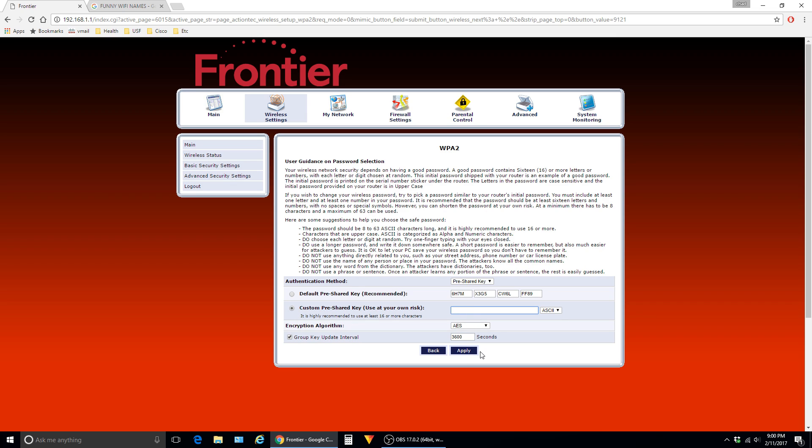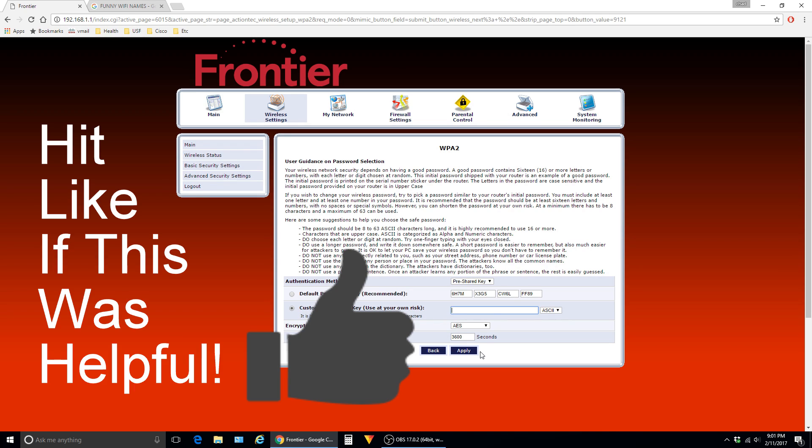The router will again ask you for permission to reboot. And similarly to when you change the name, you'll have to tell your device to connect using the new password.